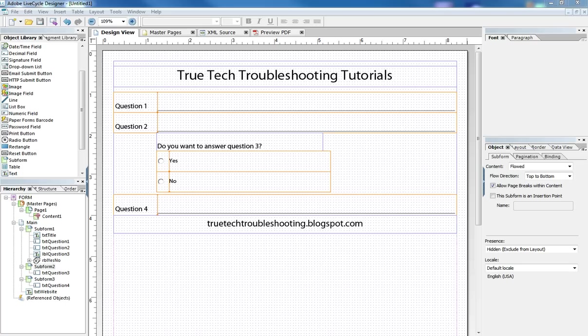So the prerequisite for today's tutorial is the form flow lifecycle tutorial and the radio button tutorial. I want to put those two things together into one solution.